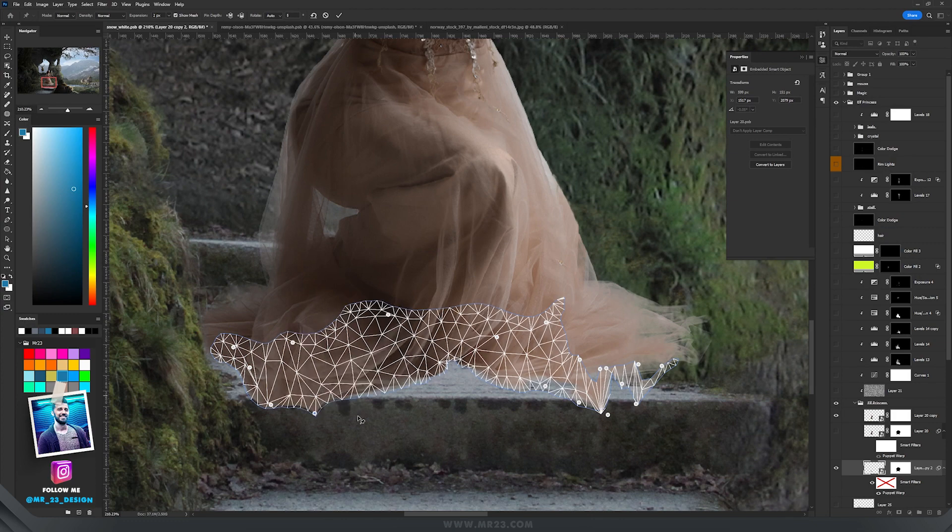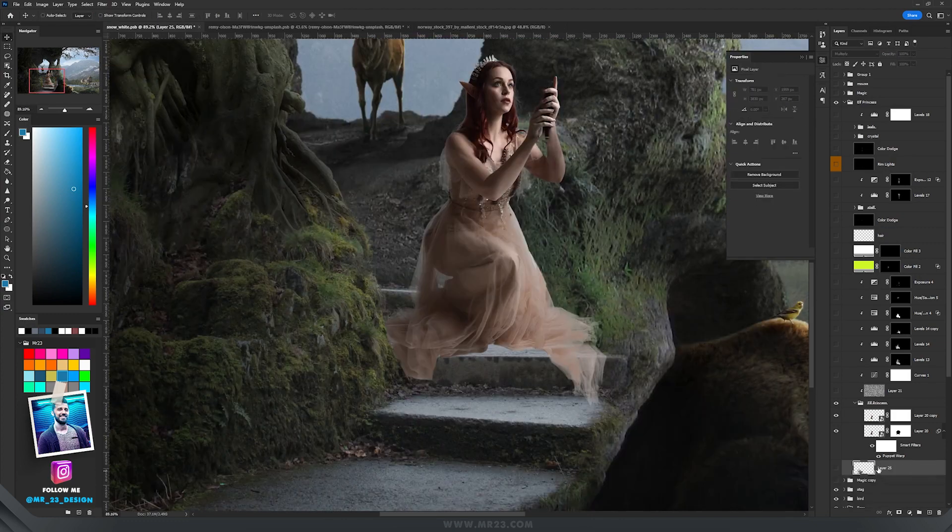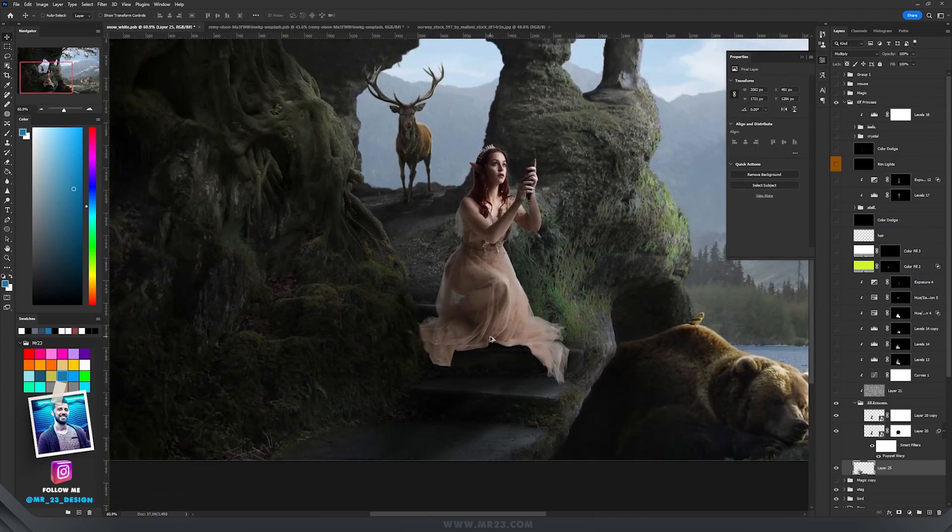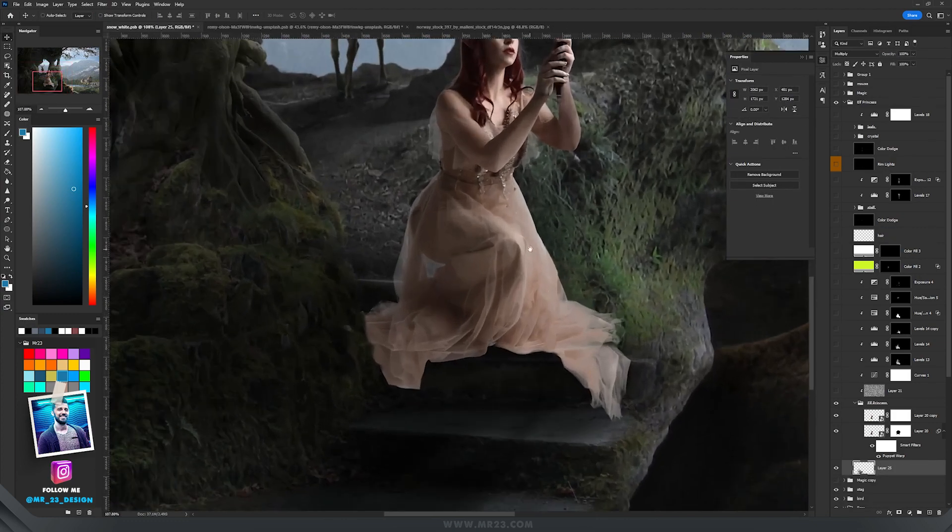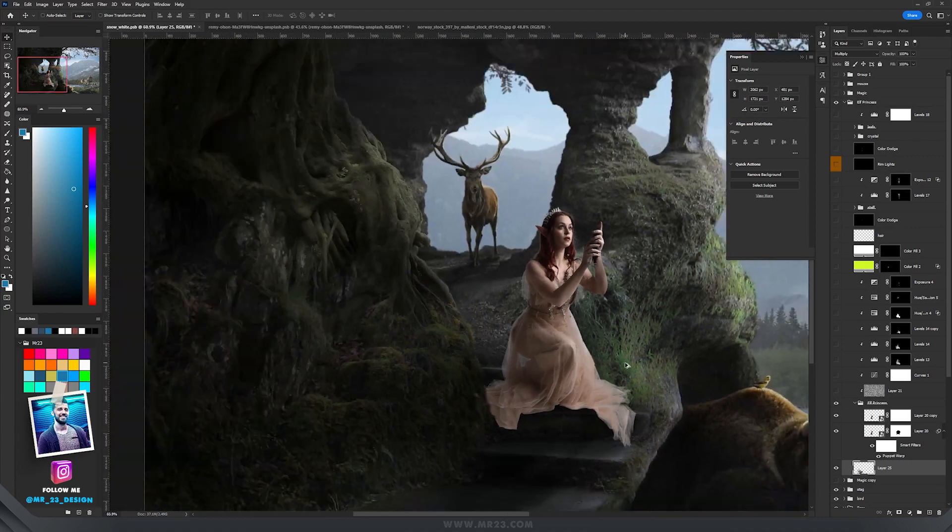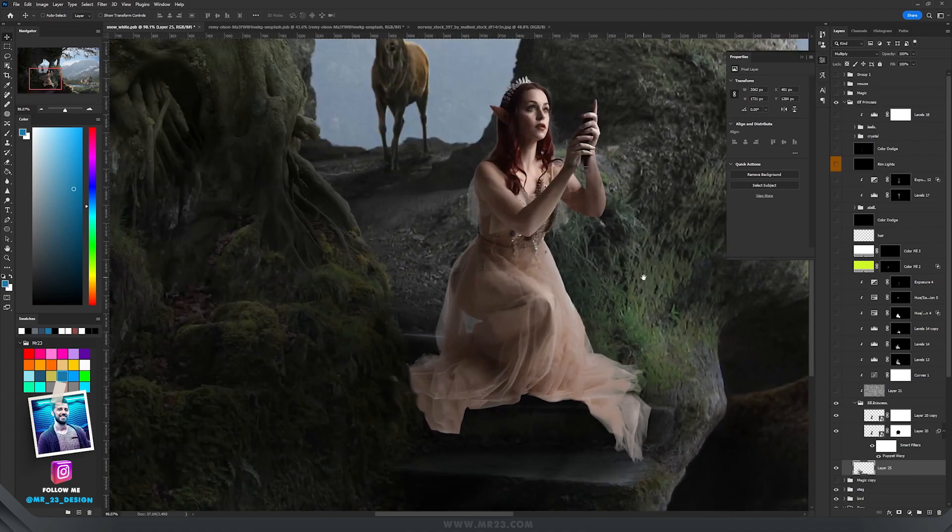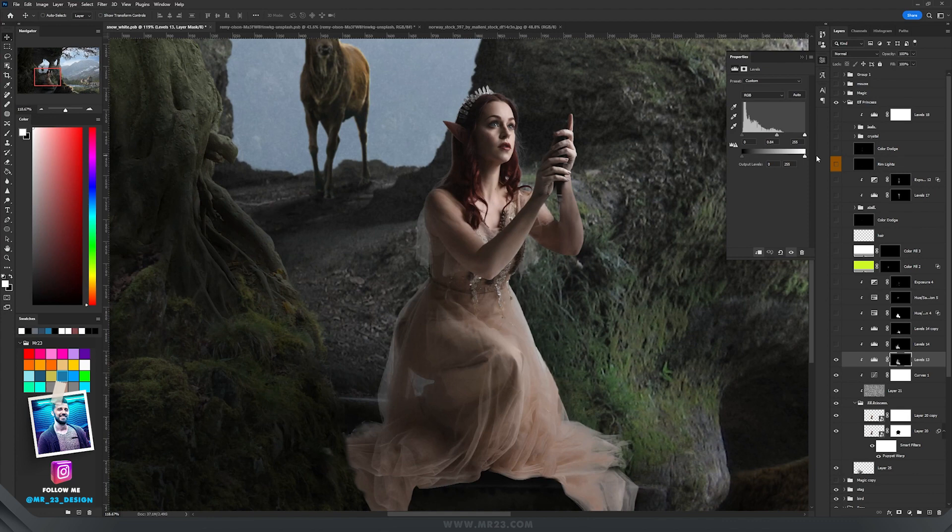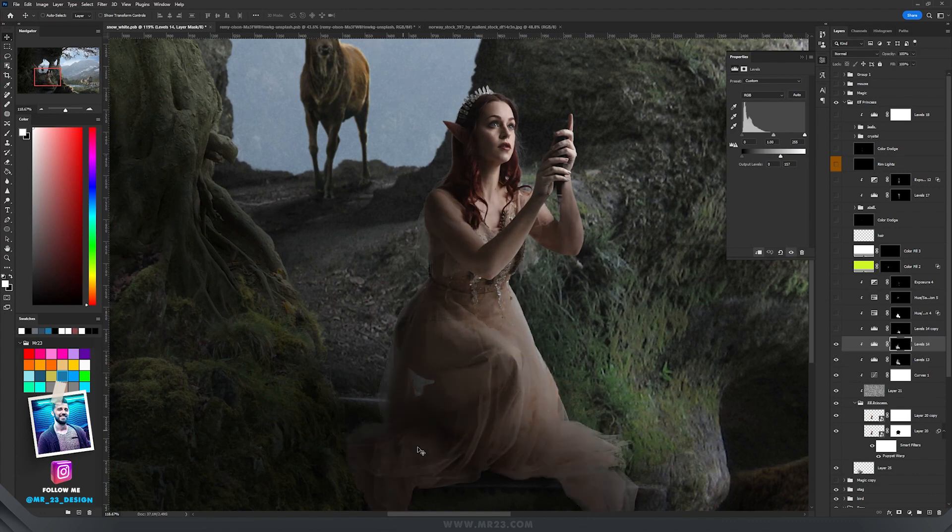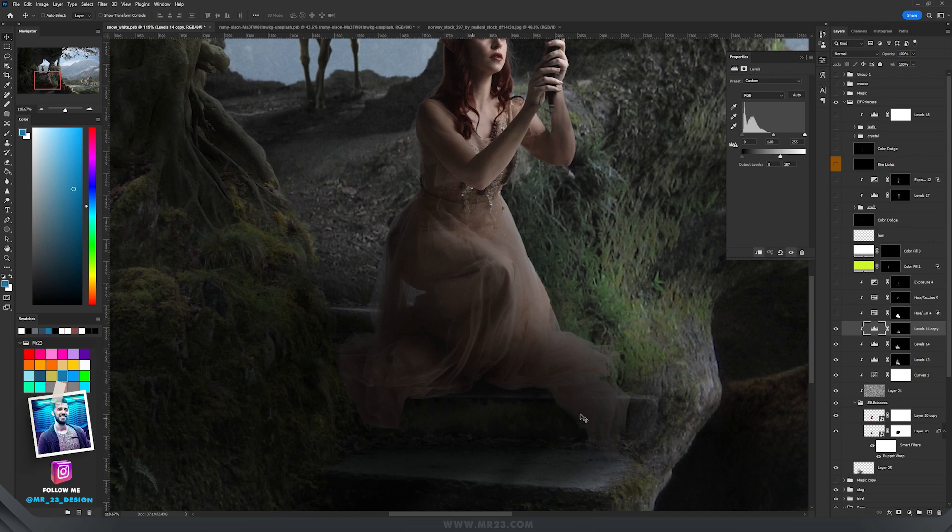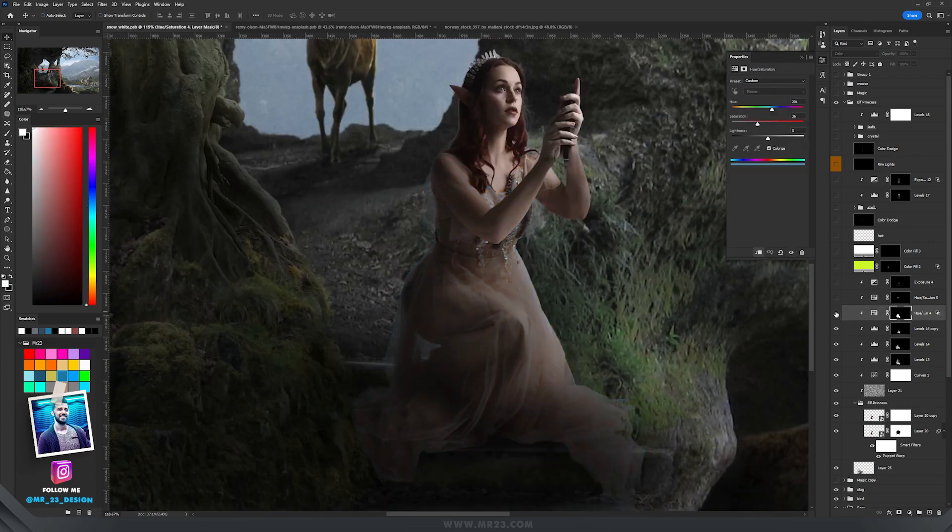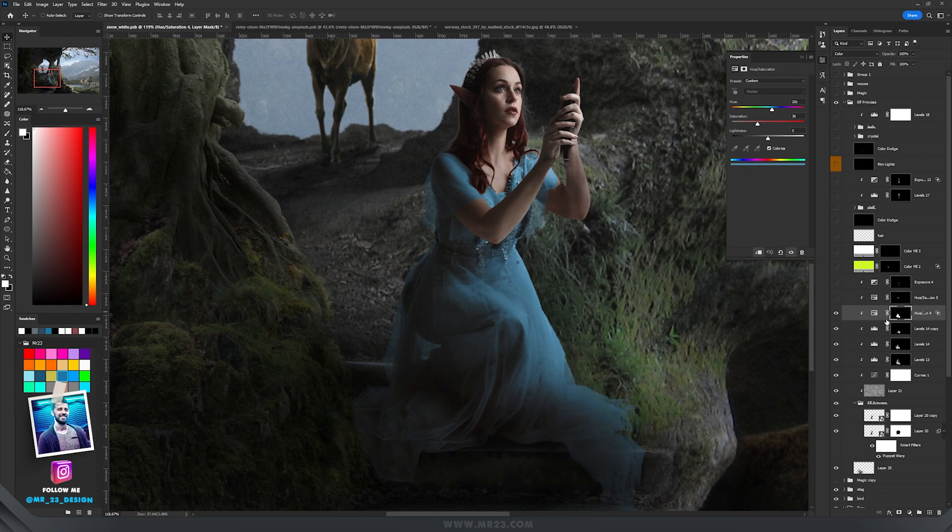By using a layer set to multiply I painted underneath and added some shadows. Then I added levels adjustment layer where I decreased the whites, another levels here on our left side, another levels where I decreased again the whites here on the bottom area. With hue and saturation I changed the color of her dress.